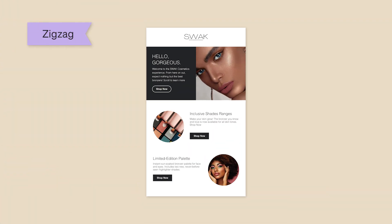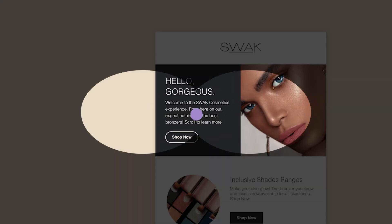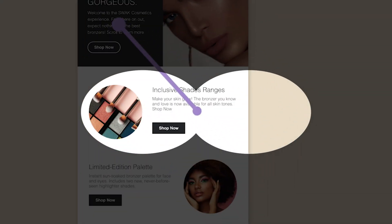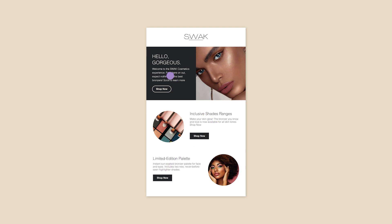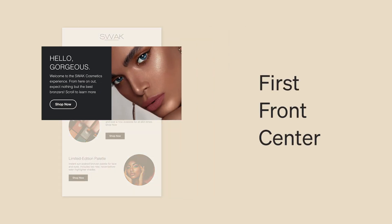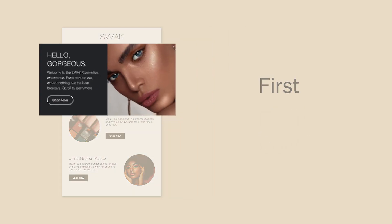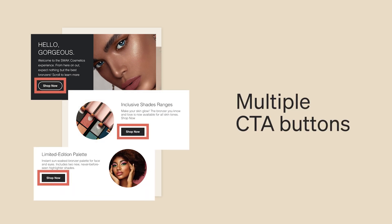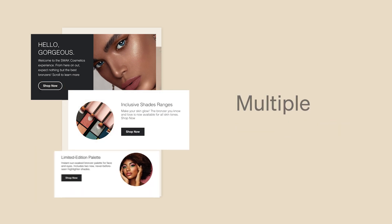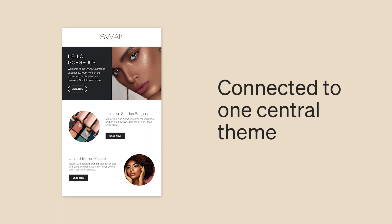Next is the zigzag layout, which strategically guides your eyes down the email in a zigzag pattern with your most important section placed first, front, and center. It's perfect for when you want to share multiple links with their own CTA buttons, as long as they're all connected to a central theme. It's a clever way to include several topics or products in your email without overwhelming your audience.